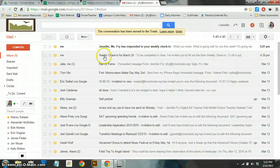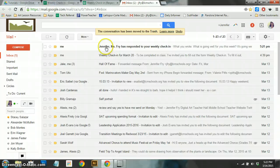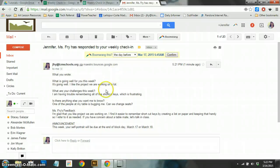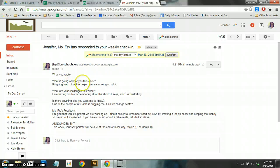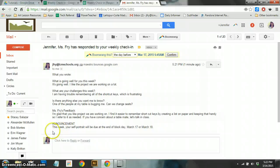All right. So I'm back in my email, and there it is. Jennifer, Ms. Fry has responded to your weekly check-in. So I can click on that as a student, and this is what it says. Just like we looked at here. So what you wrote, and it's like all the questions that I was asked, their responses, Ms. Fry's feedback, and then this general announcement for everyone.